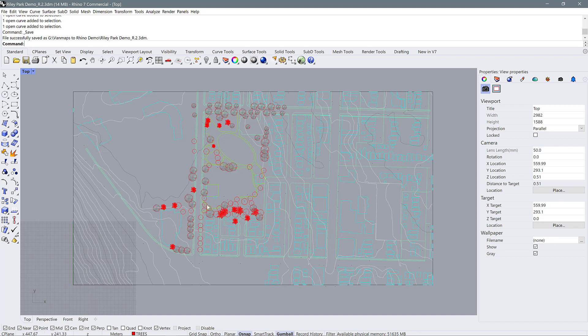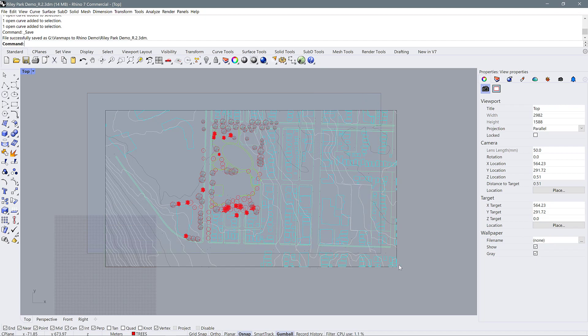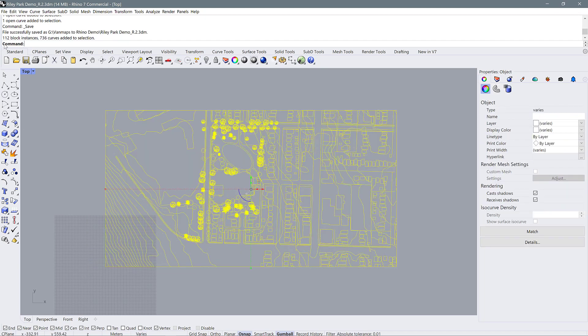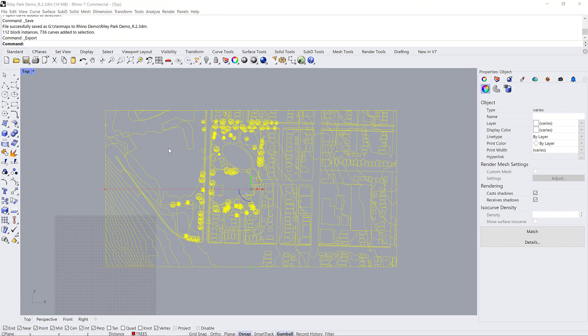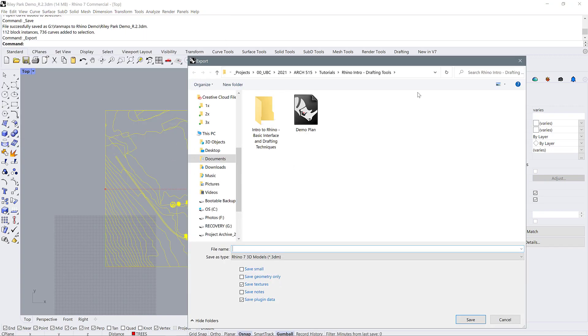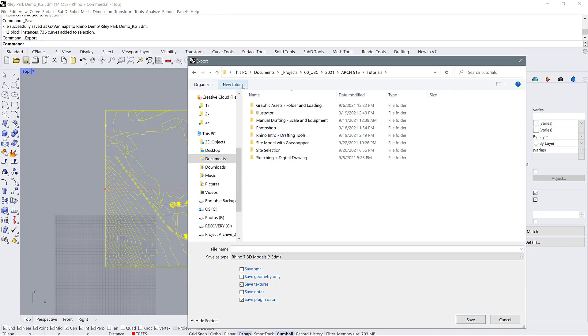Once we have our drawing ready and all of our layers that we want are turned on, we can select everything and go to File, Export Selected. We're going to navigate to whatever folder you're saving this in.